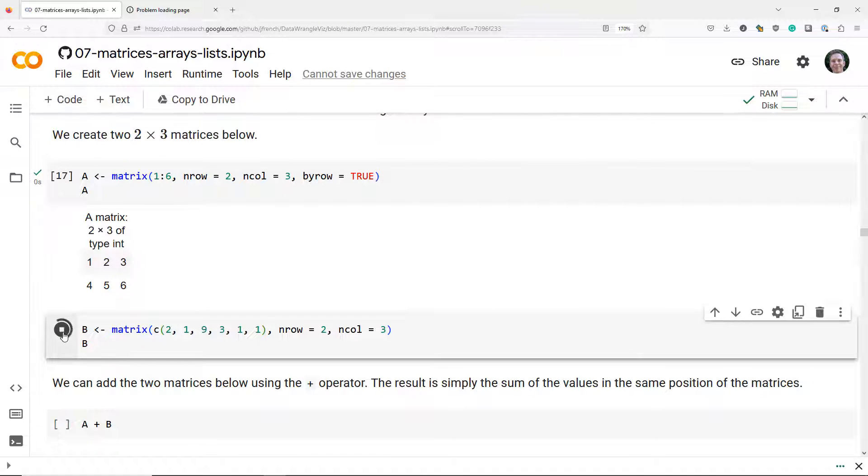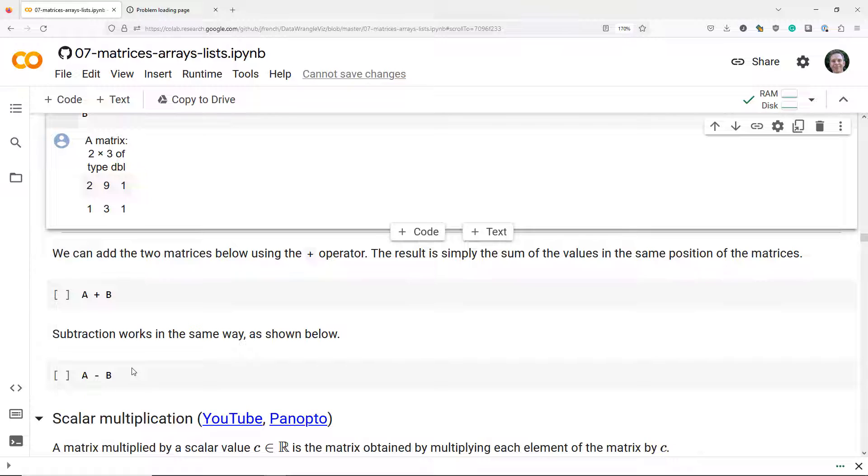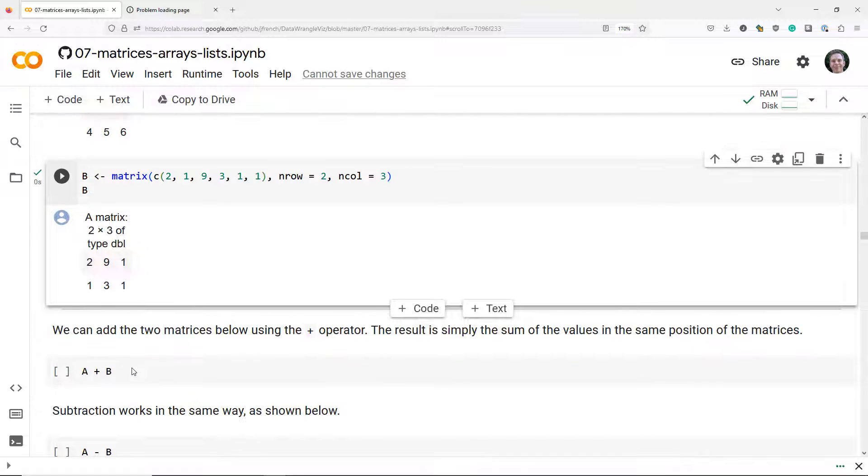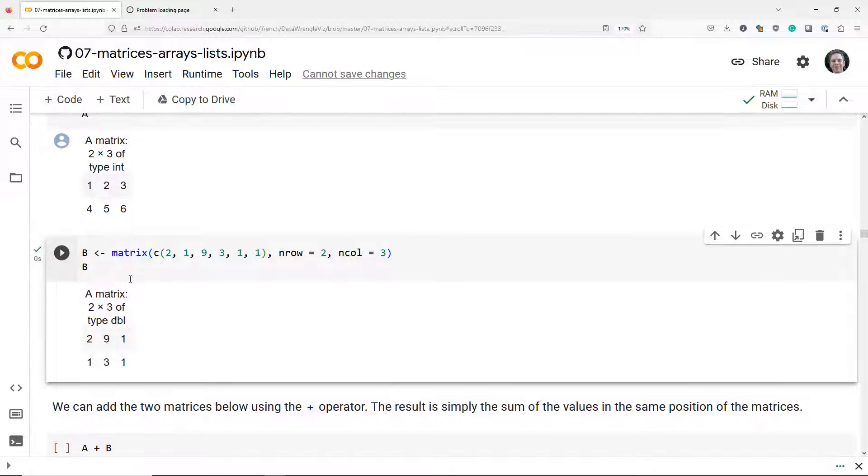And we create another matrix B that has the same size but different values. To add the two matrices in R we simply use the plus operator and it's going to find the same elements in the two matrices and add them together.